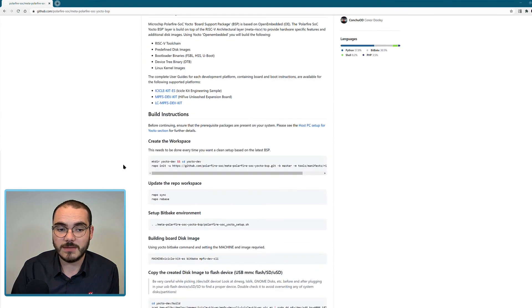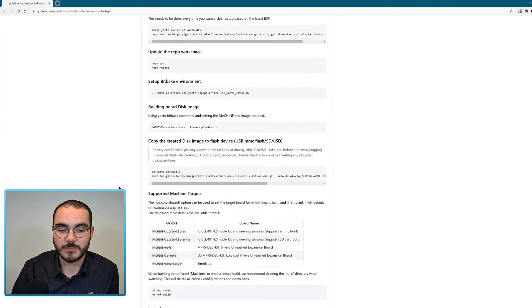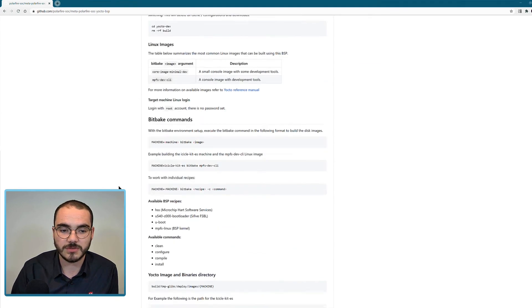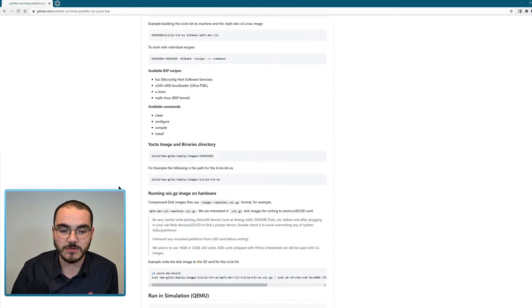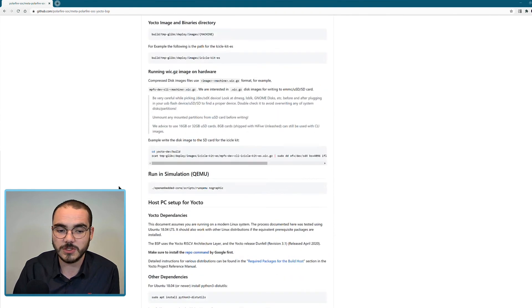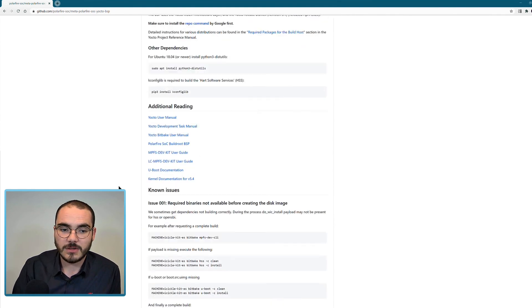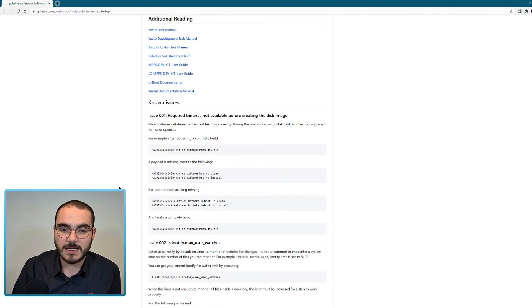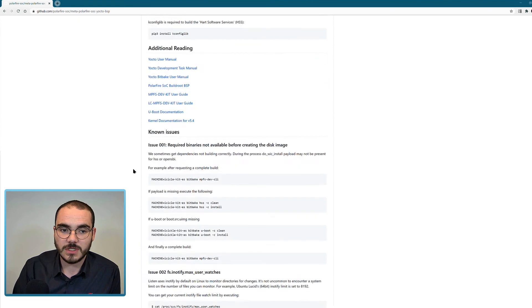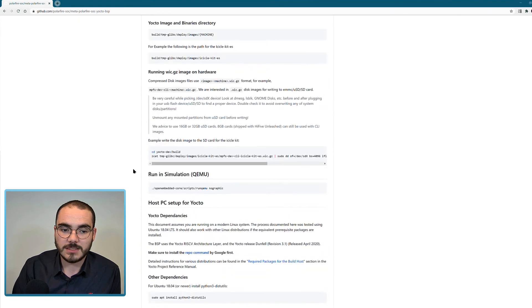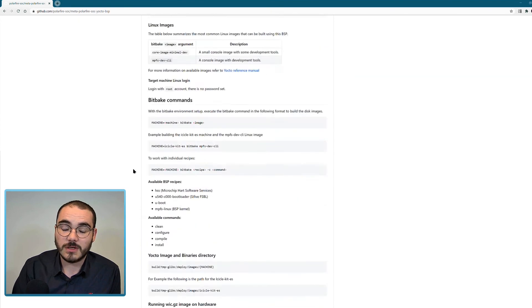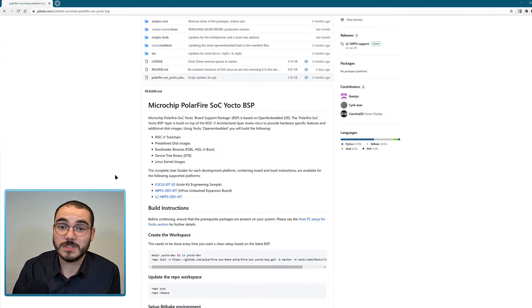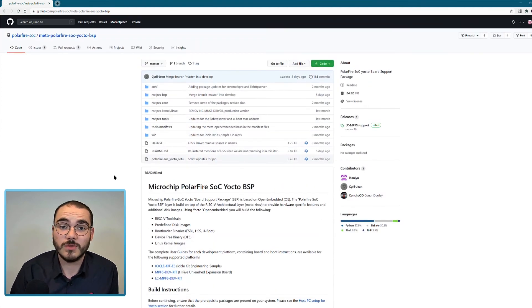Yocto has build instructions at the top of a readme on cloning the repository and then actually creating an image. And then it also has information on any known issues and information on how to actually configure your system to run a Yocto build.